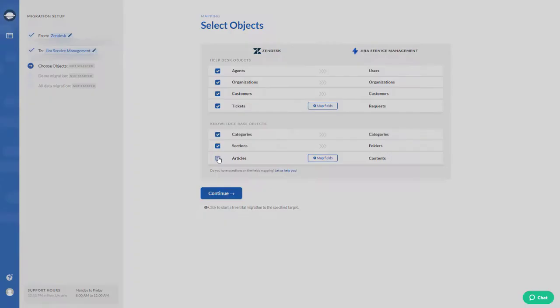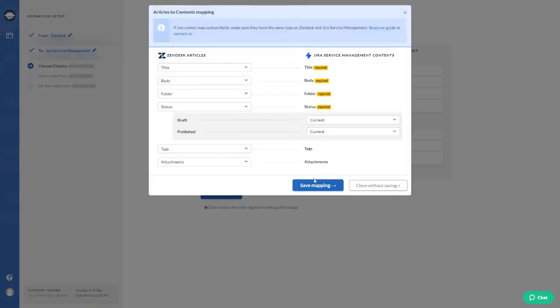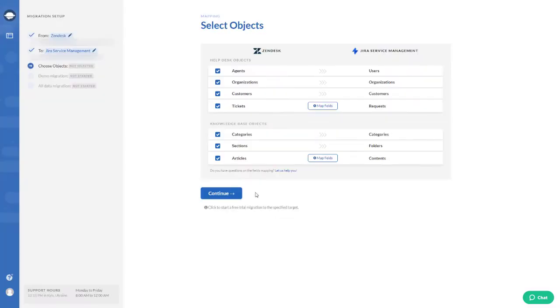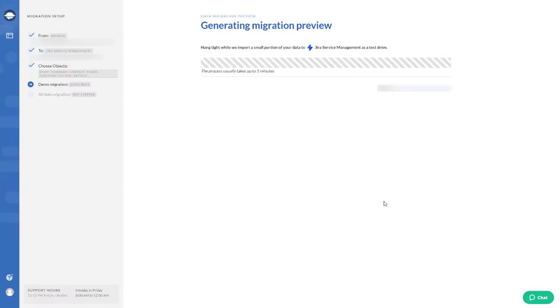Once the basic setup is done, run the test migration to check if everything works correctly.